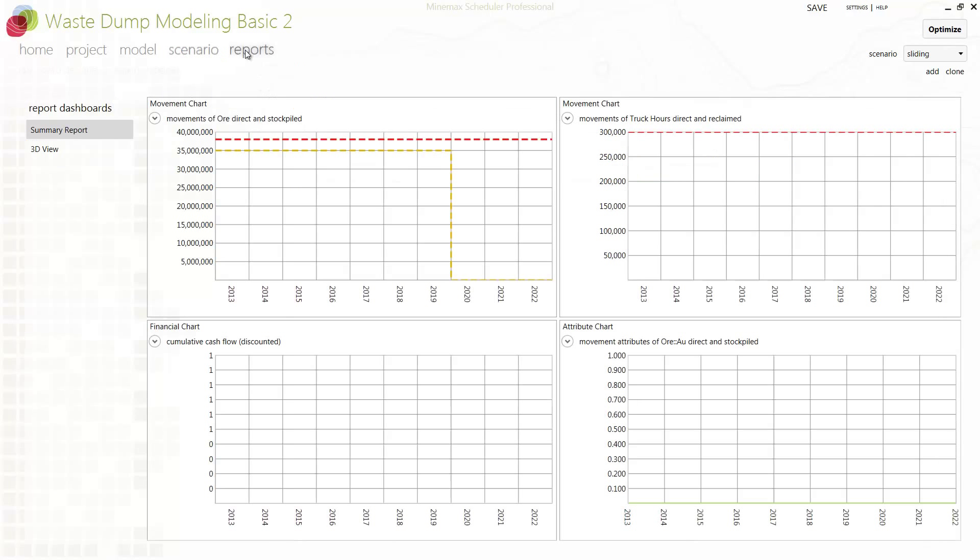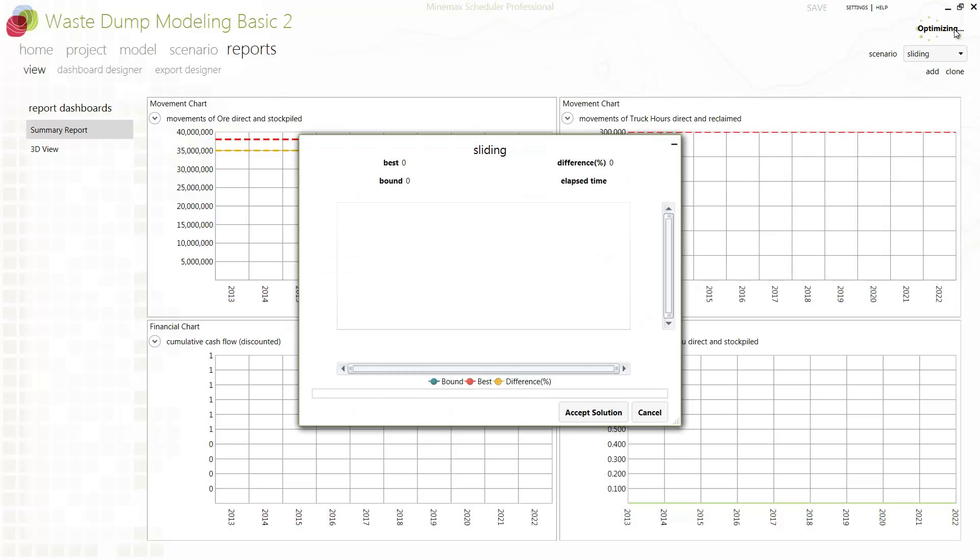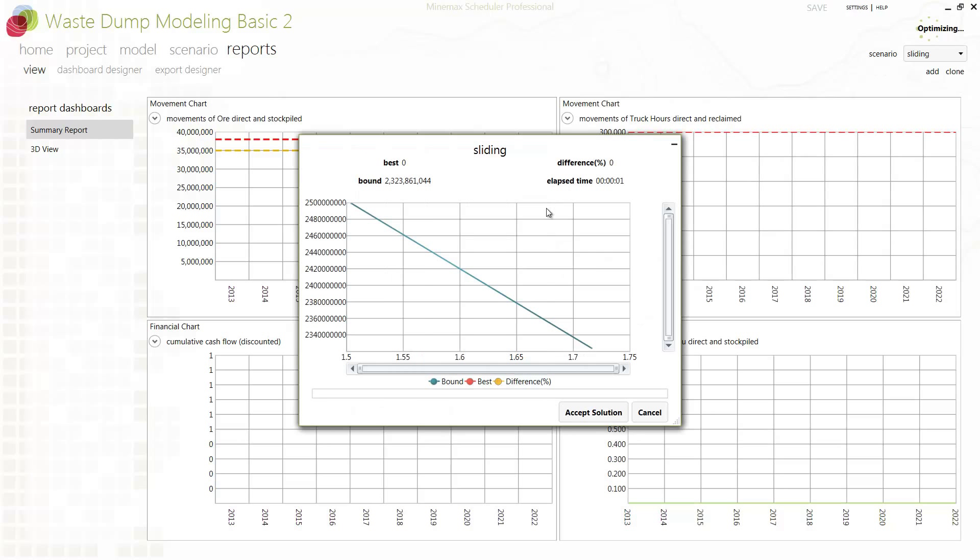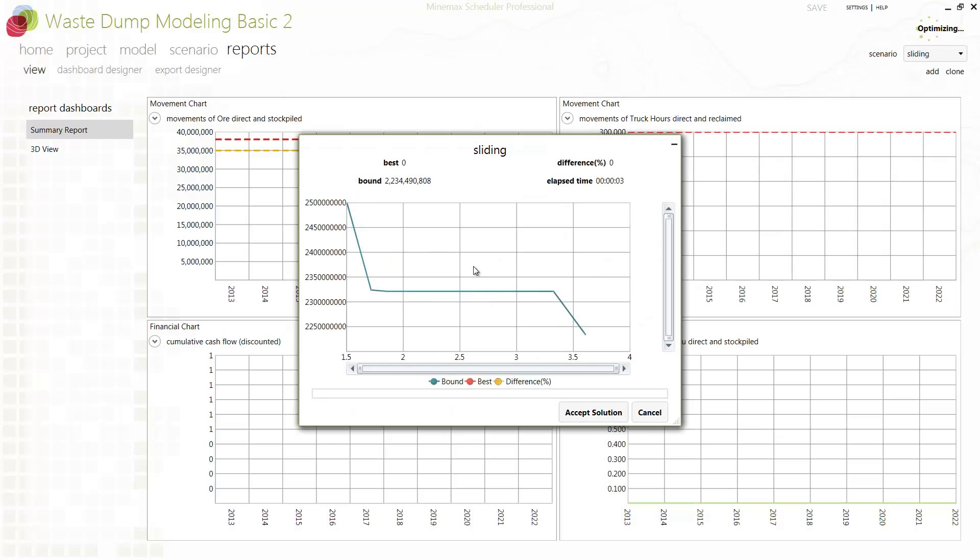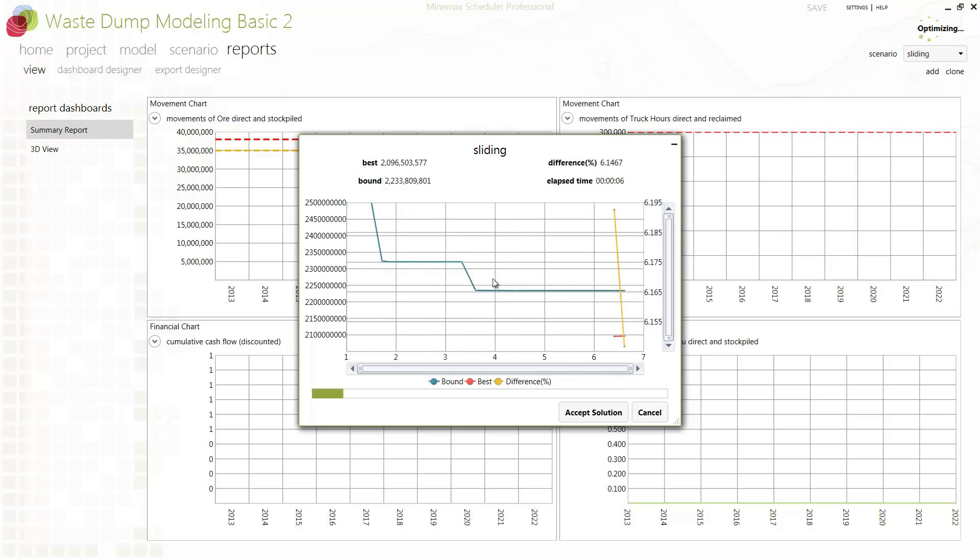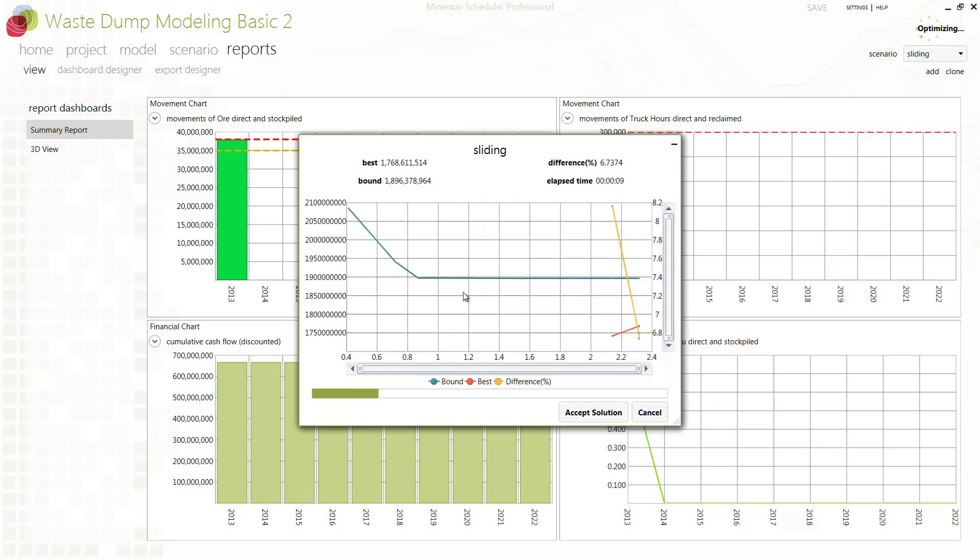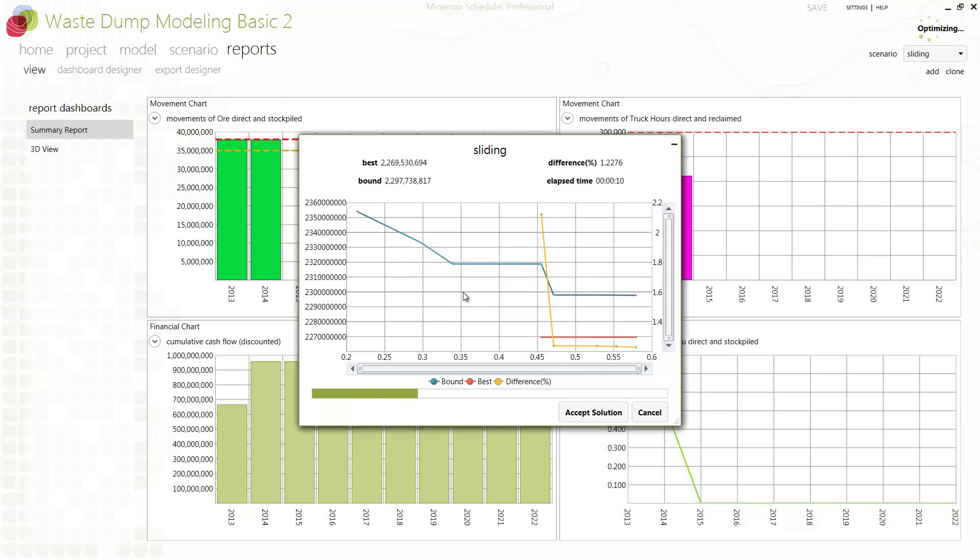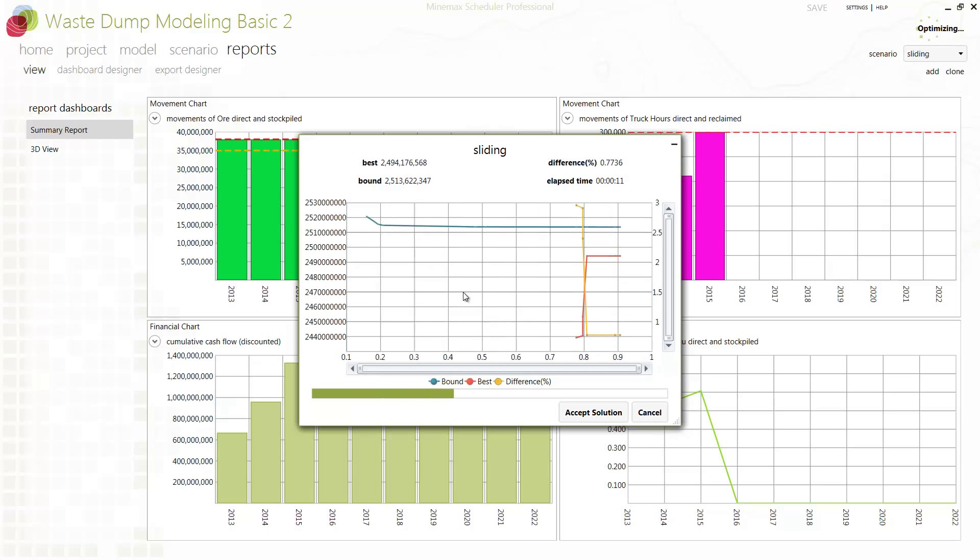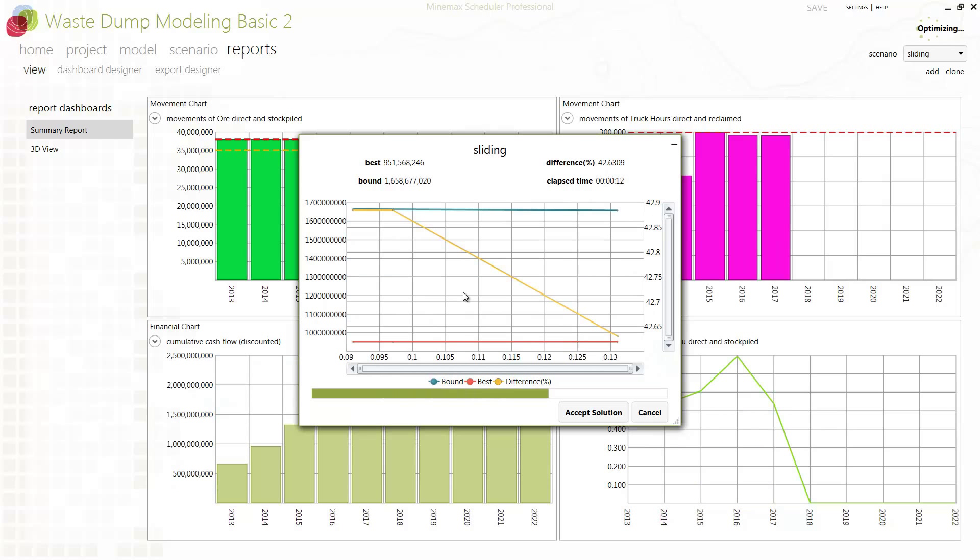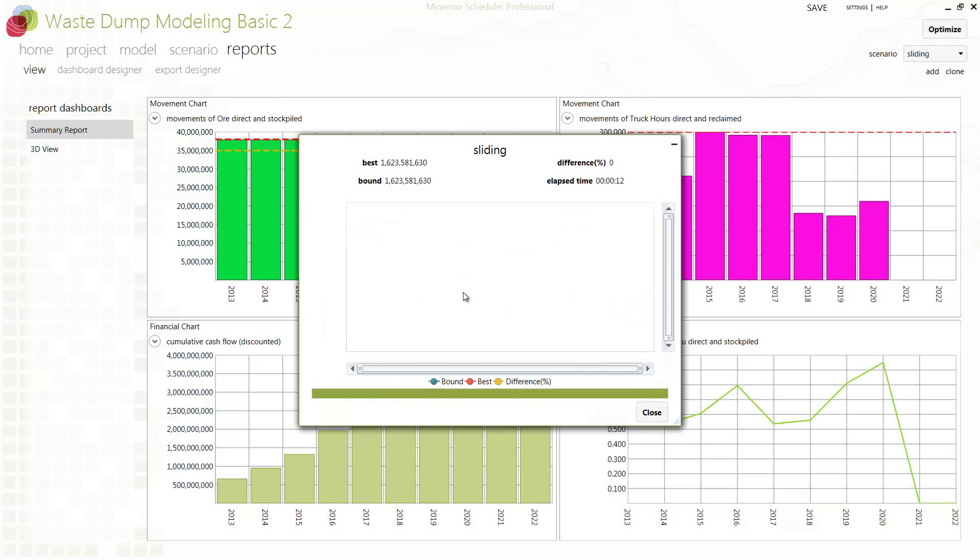With this basic setup, we can now optimize to get an NPV optimal mine schedule that includes a detailed waste dump schedule with accurate trucking. As the optimization runs, all constraints including trucking are satisfied and a detailed schedule for the waste dump is constructed.